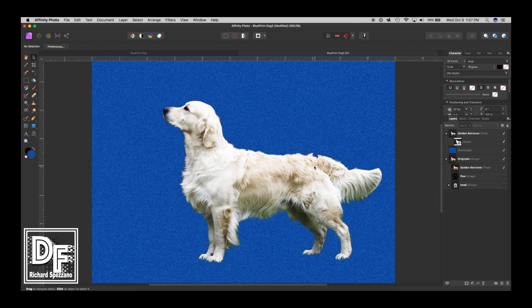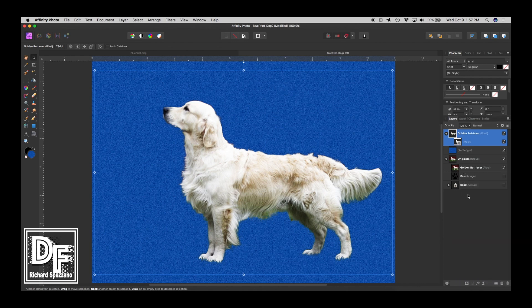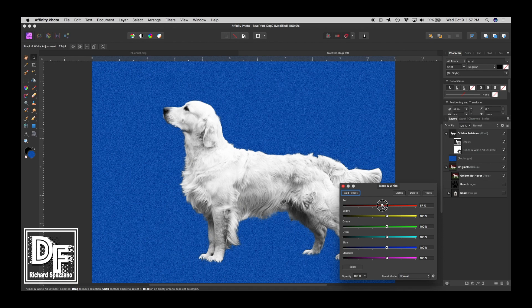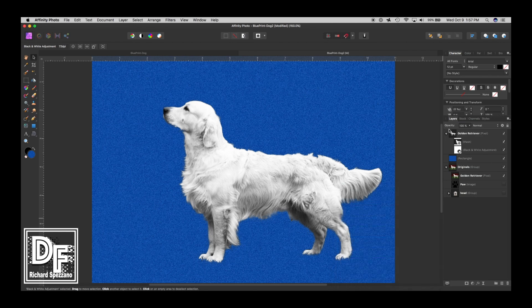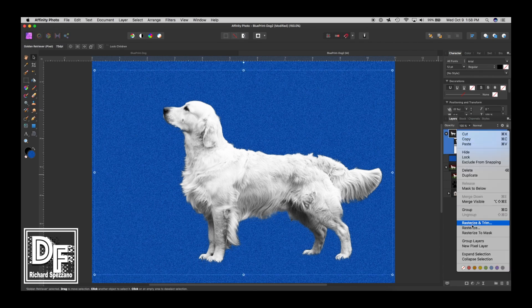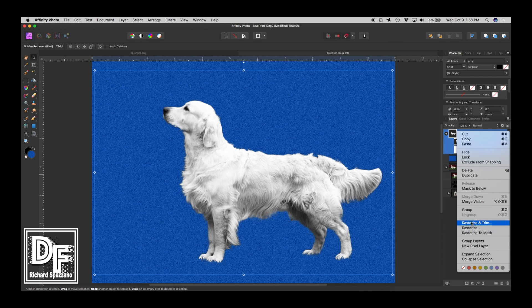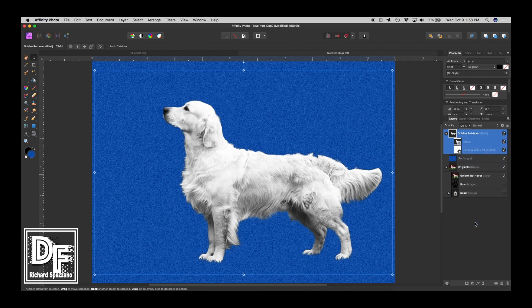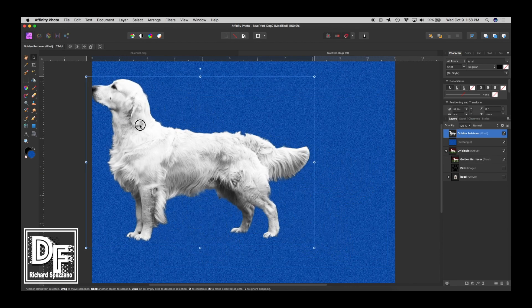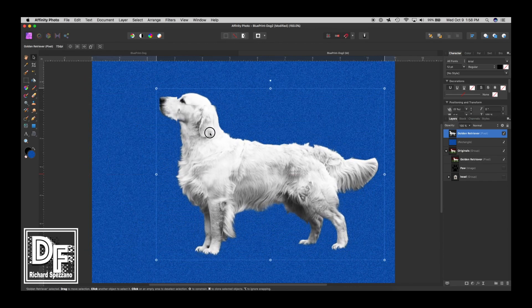Now that we have it masked, we need to turn it into black and white. Let's go to adjustments, black and white. I think that looks pretty good. Then we need to rasterize it because I'm going to detect edges. If you detect edges, it doesn't seem to work on masks. So I have to right click and rasterize the whole thing. While I'm rasterizing, I'm going to trim it down to the mask itself. So now we have the dog - he's masked out and he's a pixel layer.